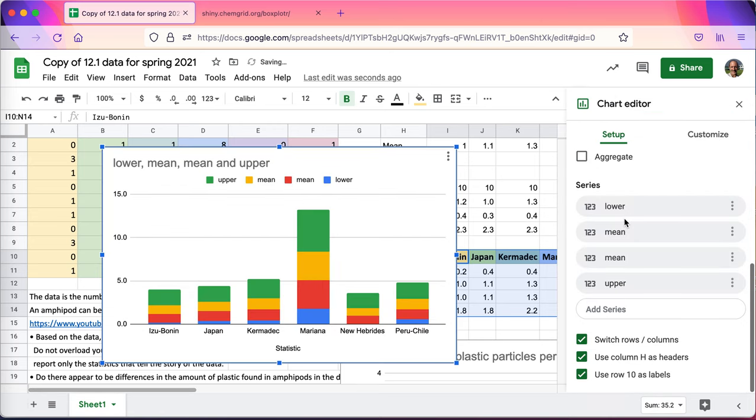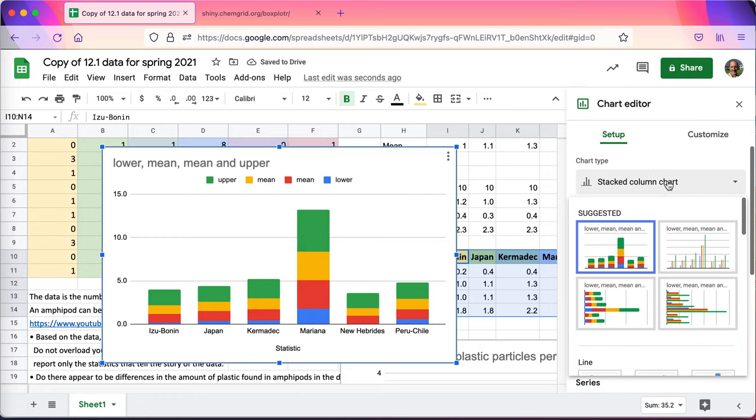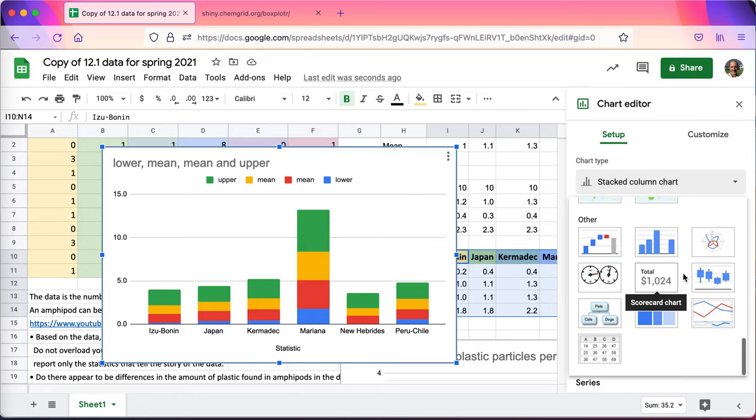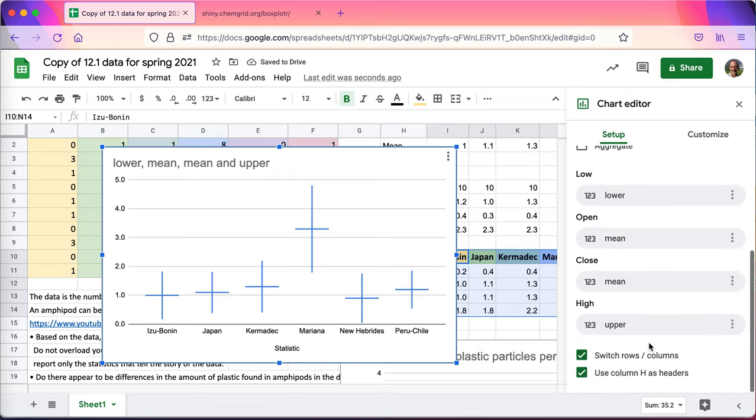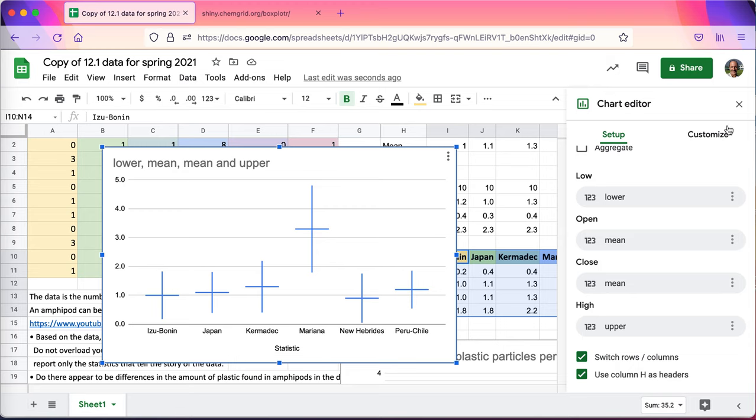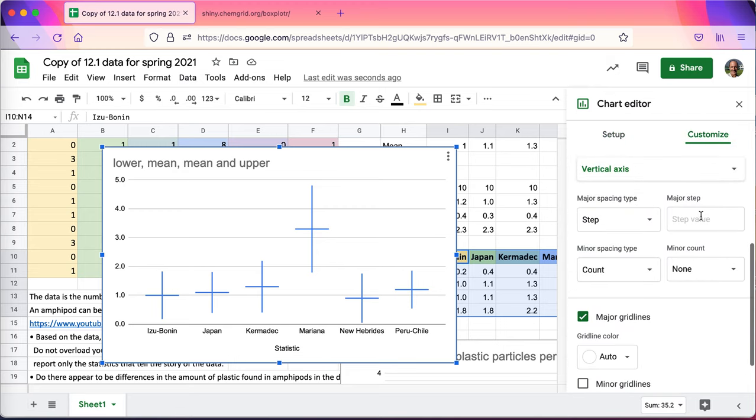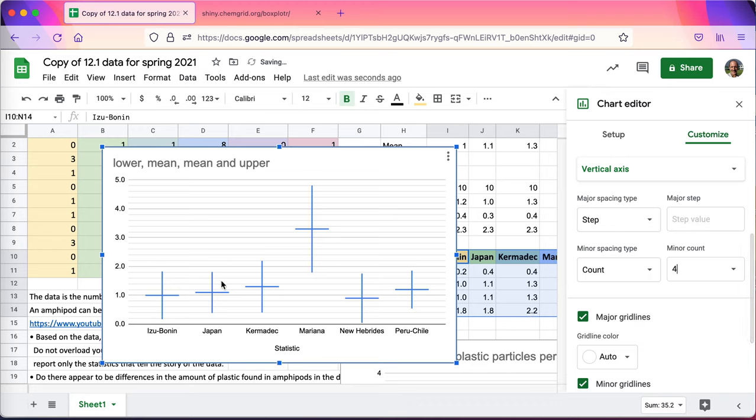Chart. I'll change, scroll up, change to a candlestick chart way down here. And this time it came out right. Now sometimes it doesn't, and I have to click on switch rows and columns, but this time the software figured out what I was trying to do. Once again I'll go to customize. I like to add in minor steps. Four will be a nice number for the minor step. Those will be 0.2 in other words.